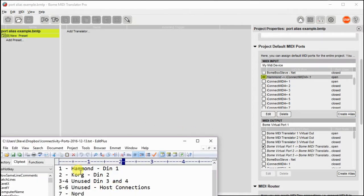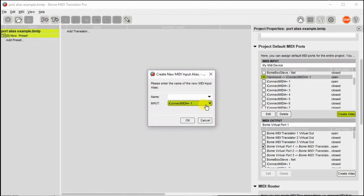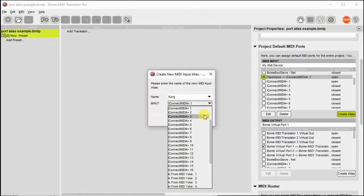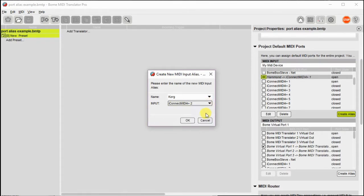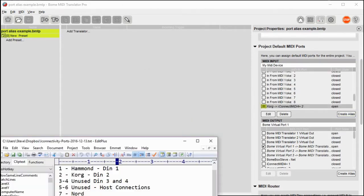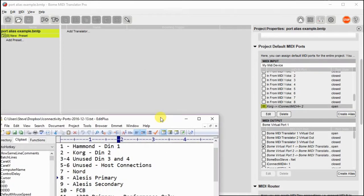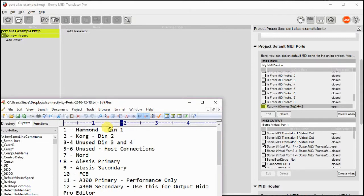Now I'll do the same thing for the Korg device, which happens to be on DIN 2, and it's on iConnectivity 2. So after I've done this, you'll actually be able to see meaningful names as opposed to the generic names assigned, in this case, by Windows.